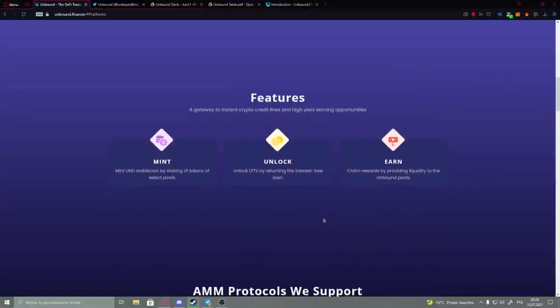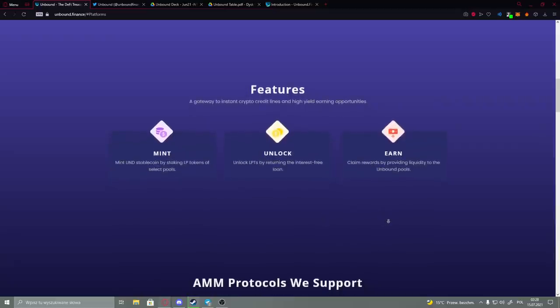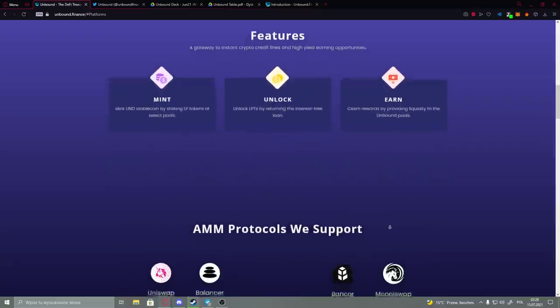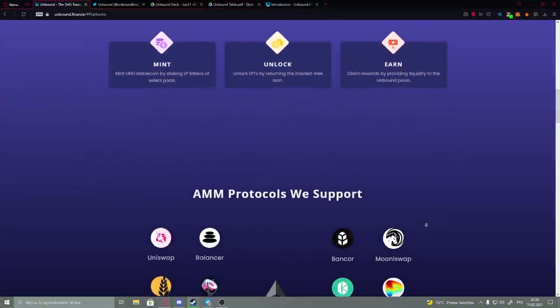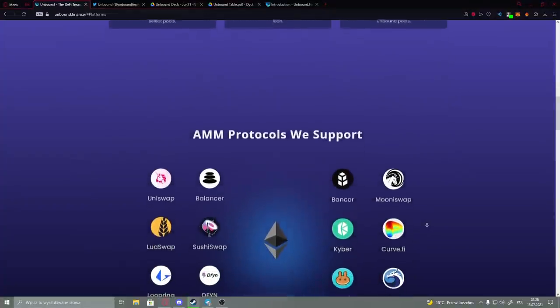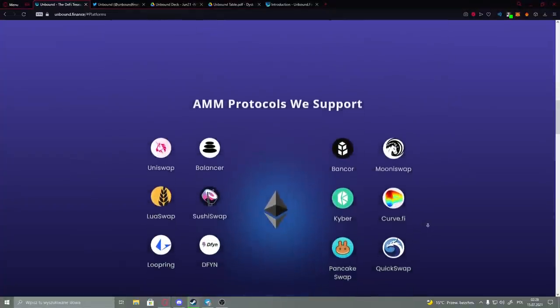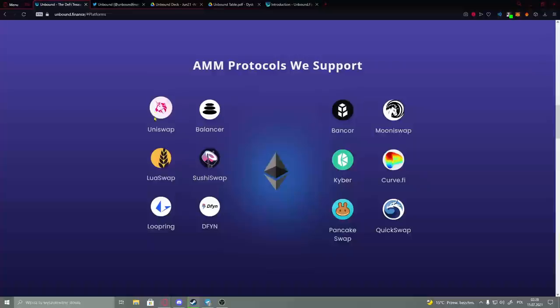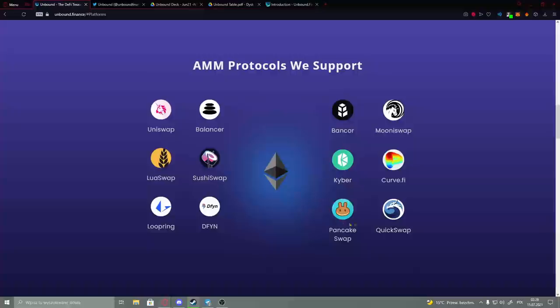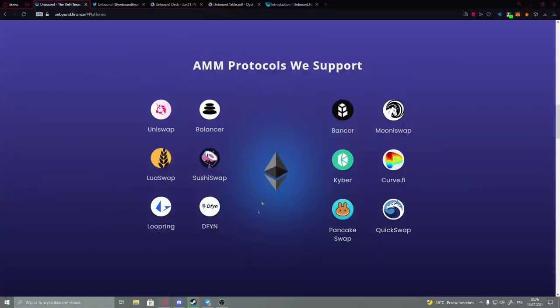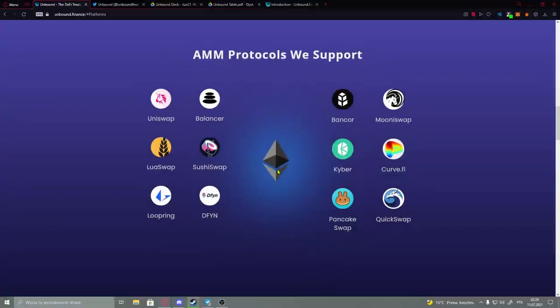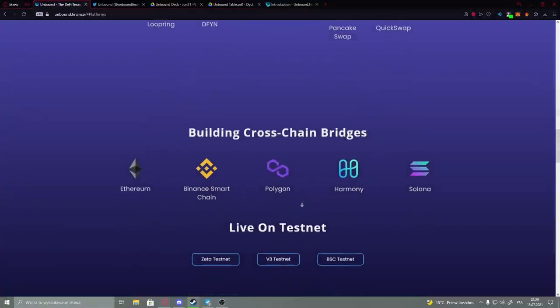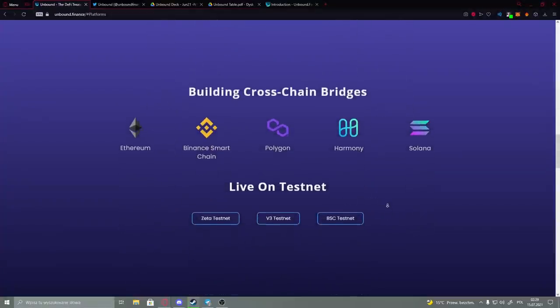Then we have the protocols that they support. Here we have different very popular ones like Uniswap - you probably heard of it. That's the only ones that I actually know.